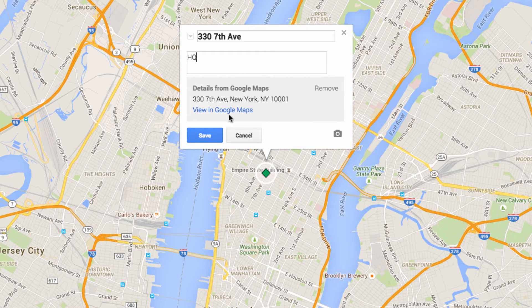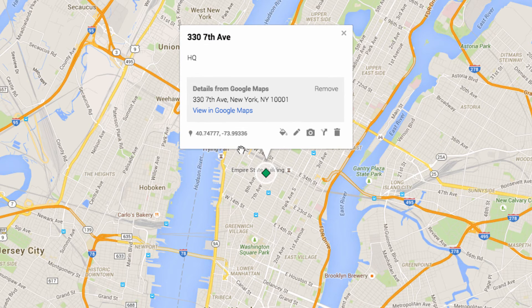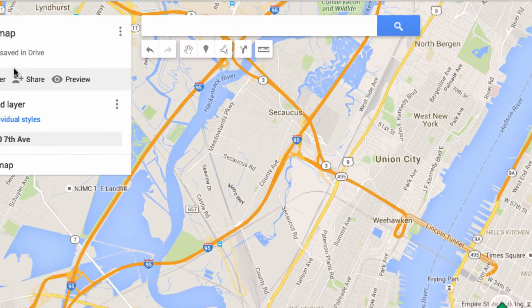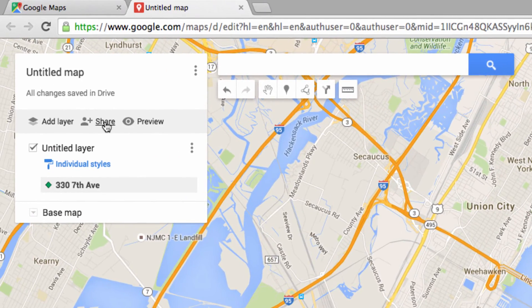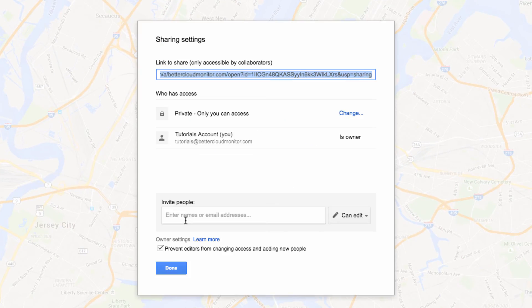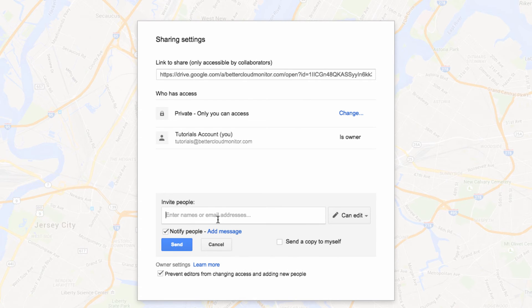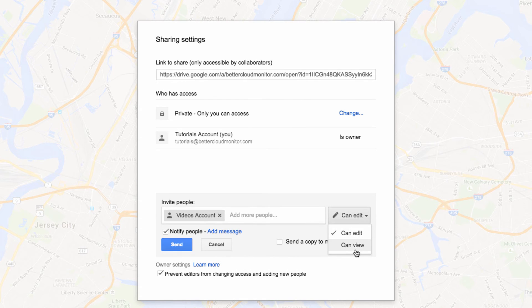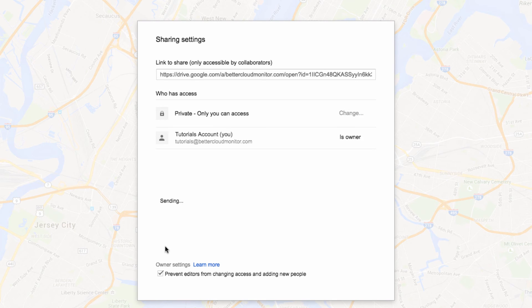Finally, to make this map collaborative, you need to click on the share button and enter the email address of the person you wish to share the map with. You can adjust their permissions so they can either view or edit the map.